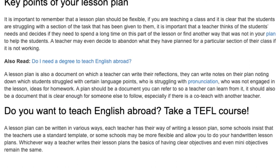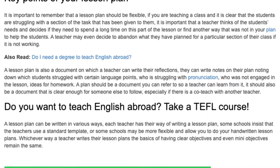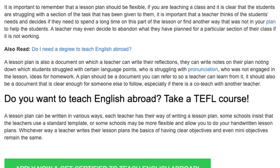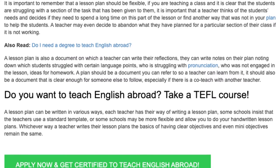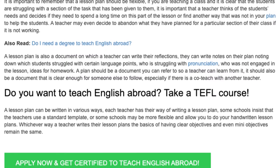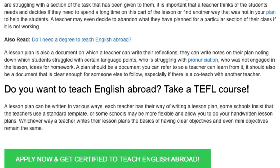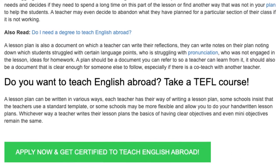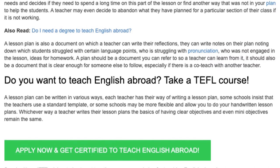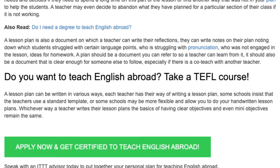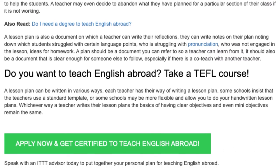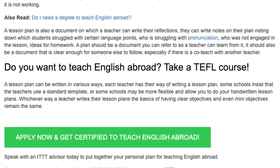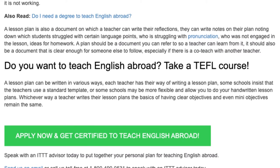A lesson plan is also a document on which a teacher can write their reflections. They can write notes on their plan noting down which student struggled with certain language points, who is struggling with pronunciation, who was not engaged in the lesson, and ideas for homework. A plan should be a document you can refer to so a teacher can learn from it, and it should also be clear enough for someone else to follow, especially if there is a co-teacher.